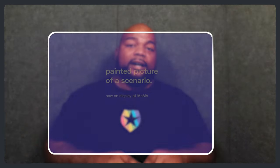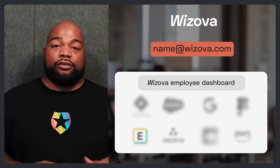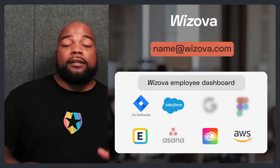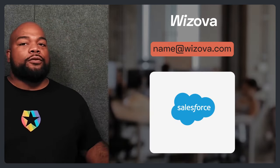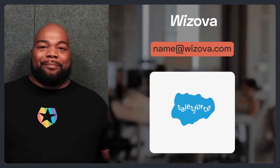Before I get into the tech jargon, let's start by painting a picture of a scenario to show you what SAML is and why it's beneficial. Let's say you just started working at a new company — let's call that company Wizova. You have a work email address and access to a dashboard with icons for services like Expensify, Salesforce, Jira, AWS, and more. You click on the Salesforce icon, some magic happens, and you're logged into Salesforce without entering your username or password. That magic is SAML.